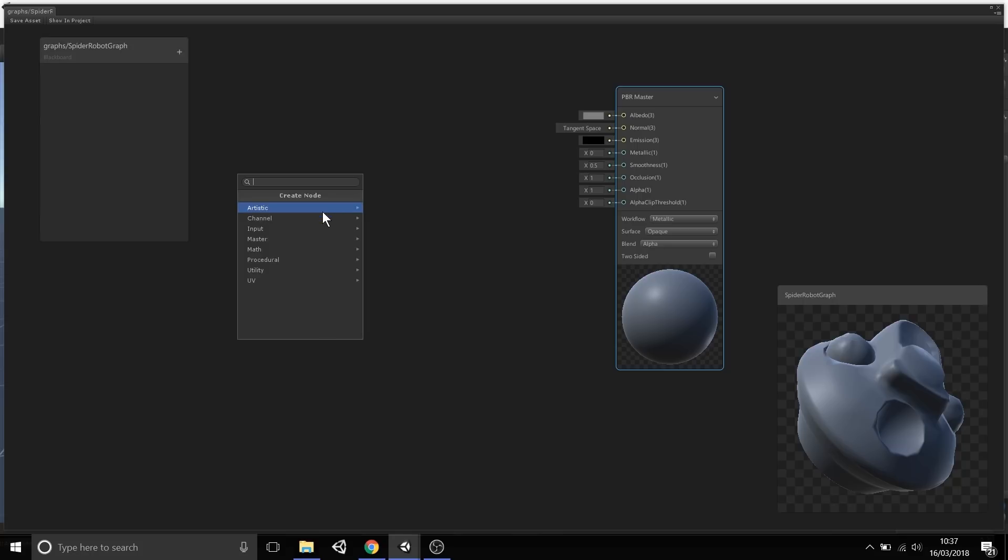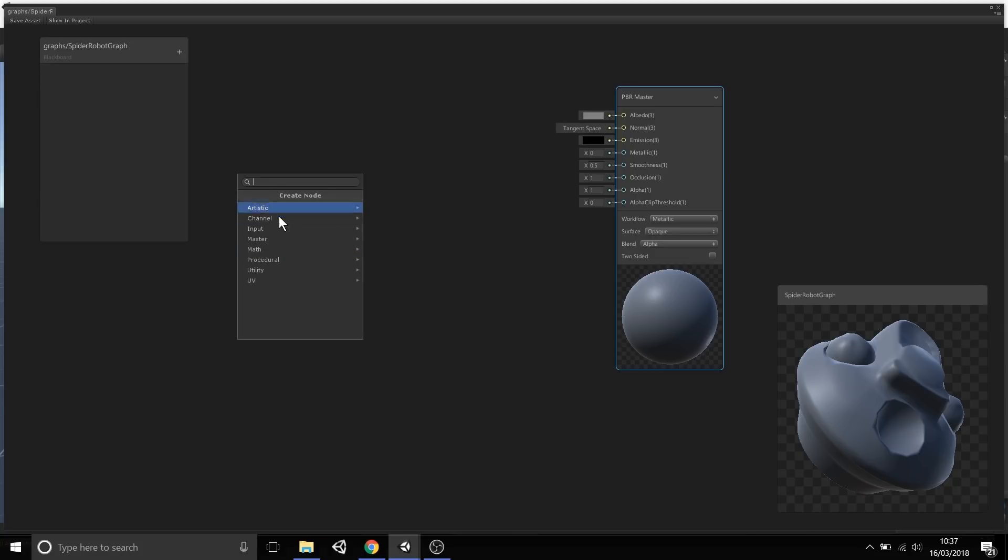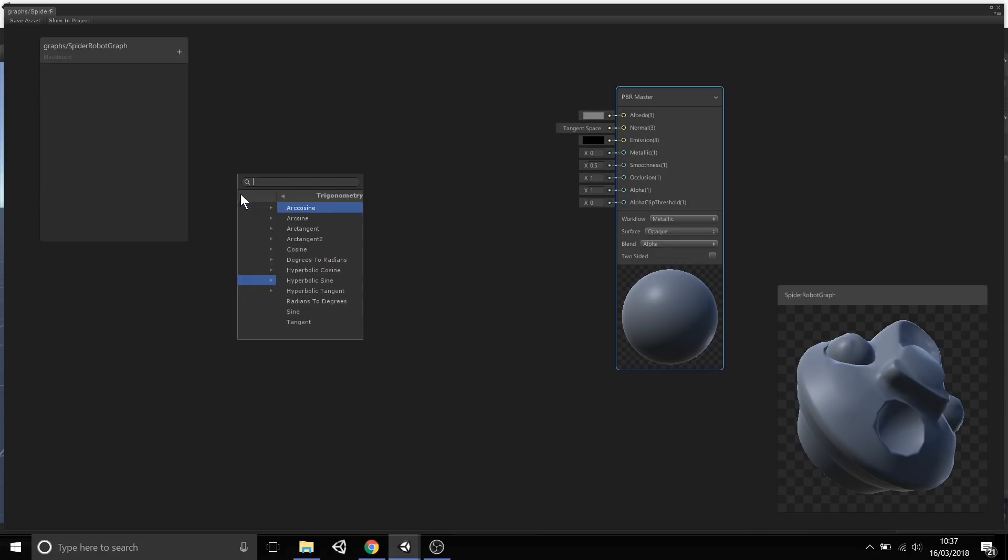These have been split into different groups, such as Artistic Nodes, Input Nodes if you want to input in values or position of the camera, or scene fog, and various things outside the graph. We also have some Math Nodes, the Subtract, Divide, Multiply, forms of trigonometry, and things like that.